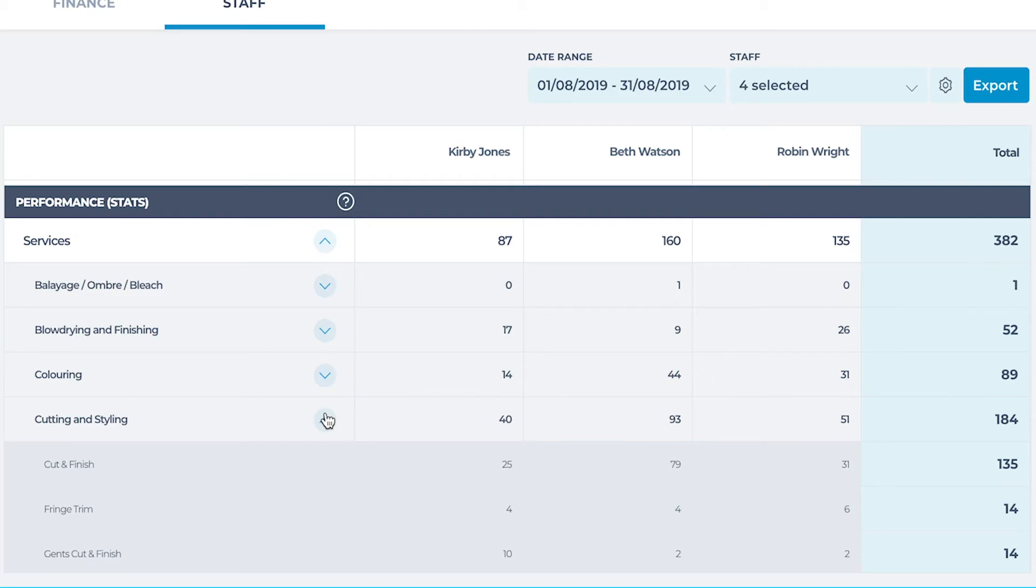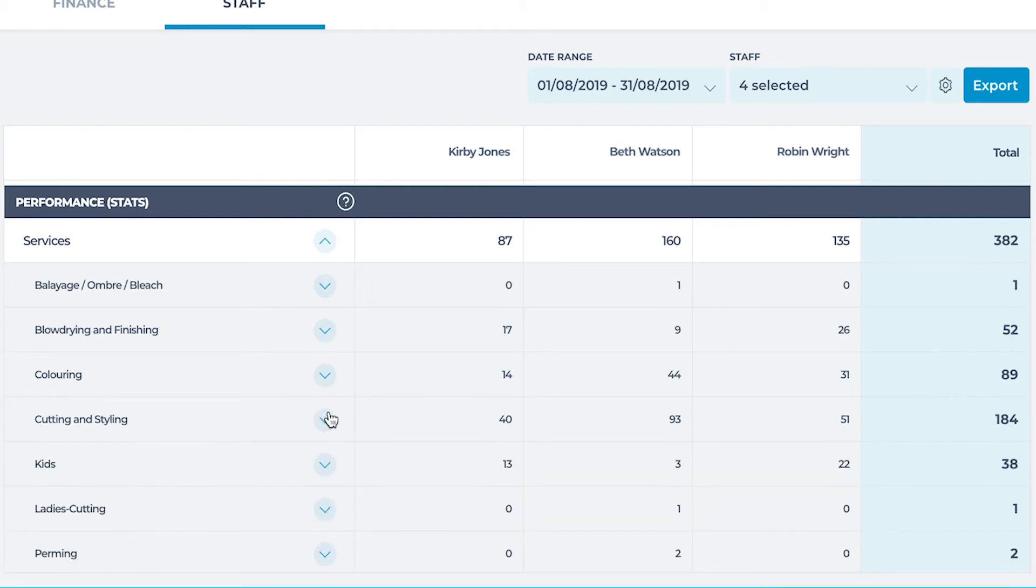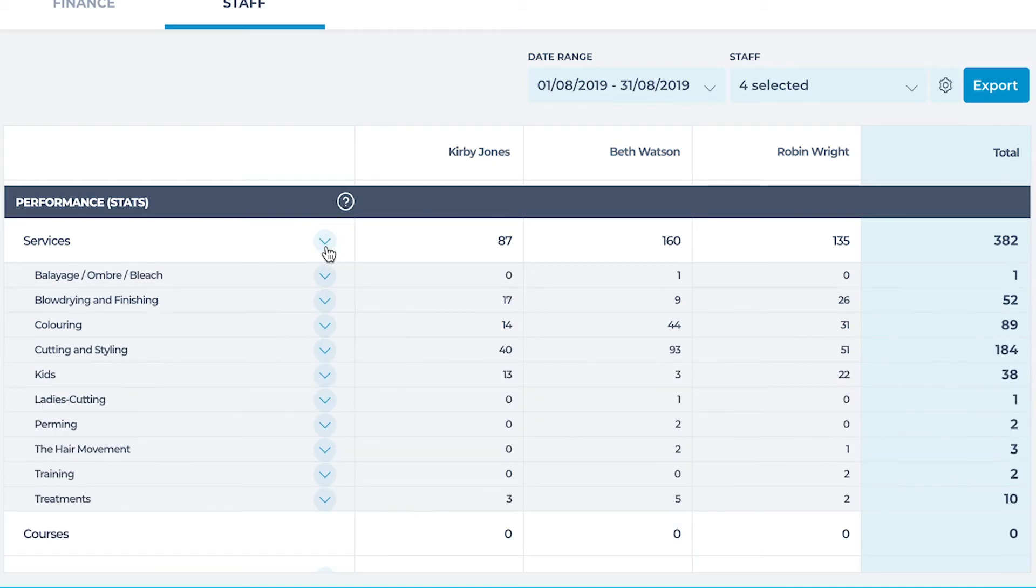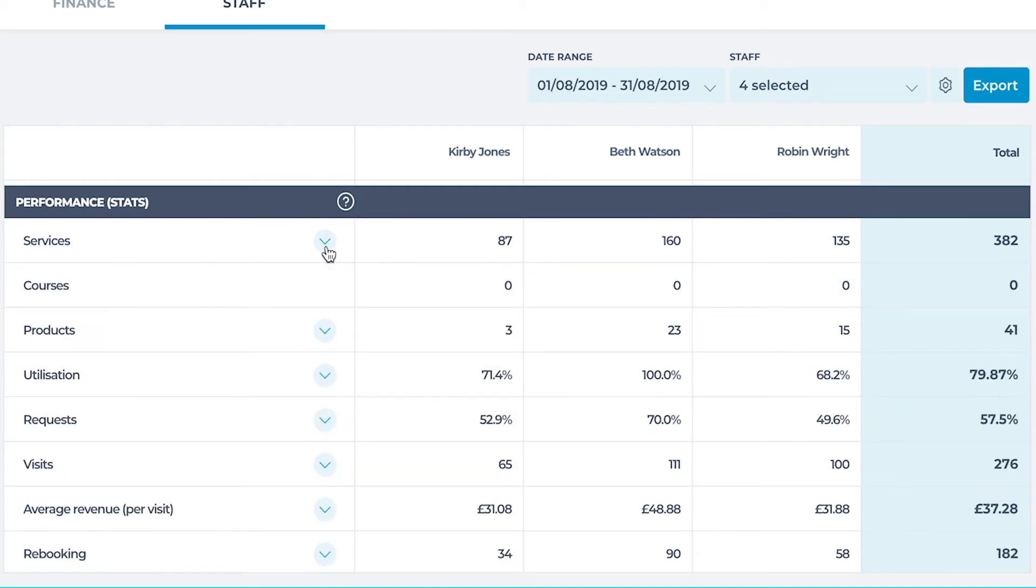Staff with a lower service amount, although qualified, may show an area to provide more training for their technique or send a marketing campaign to promote the staff and services with them. Clients may not be aware they can book with this staff for this treatment.